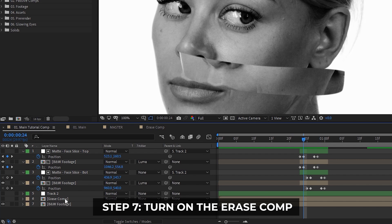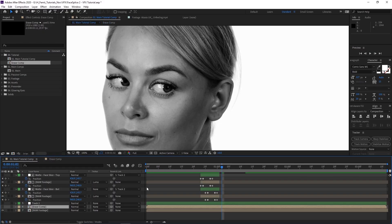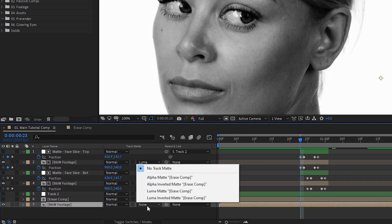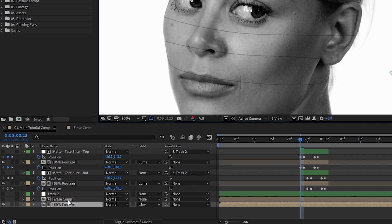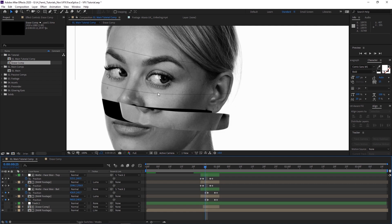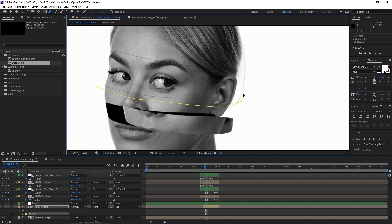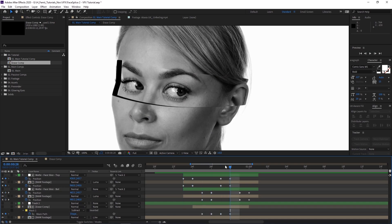Now we're going to turn on that erase comp. Go into the comp and make sure everything is visible — the two matte layers. Go back to the main tutorial comp, go to Track Matte, and this time select Luma Inverted Matte. Apply this to the bottommost layer of the base footage. It creates a cutout — whatever white portions are showing in the erase comp will be cut out so you can see through it. You may notice some weird lines. I'm going to mask away the area I don't want to appear, change that mask to Subtract so we don't see it anymore, hit M to bring up the mask path, and hit the stopwatch to animate it. Now we don't have to worry about those lines and we have this interesting offset effect.